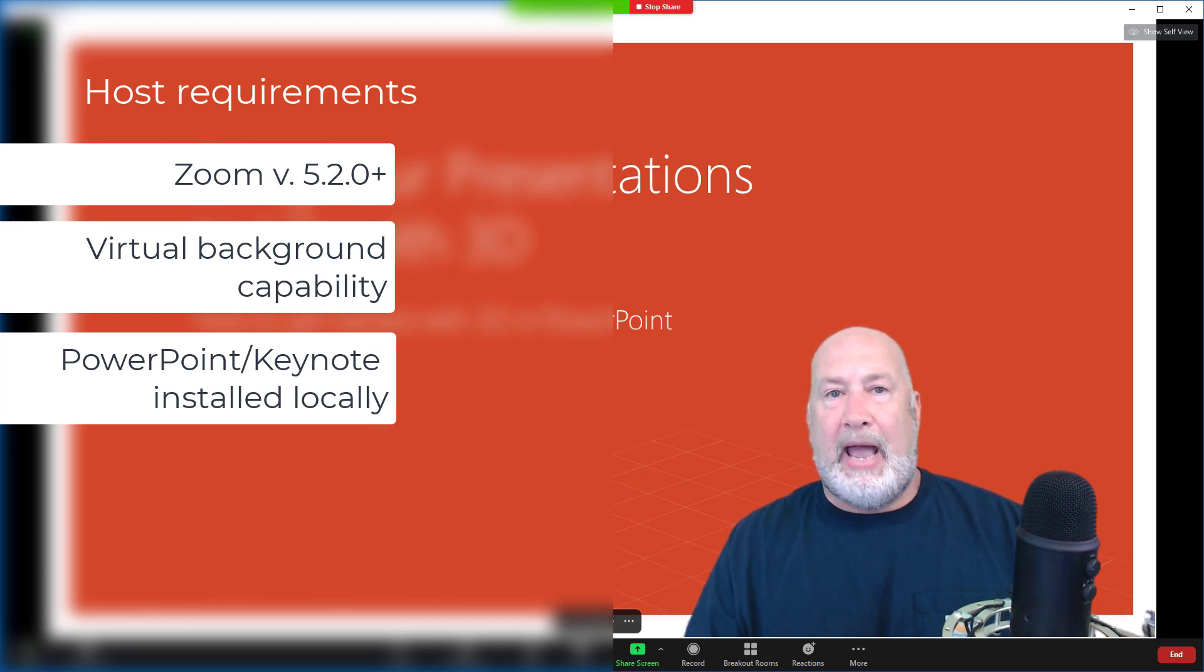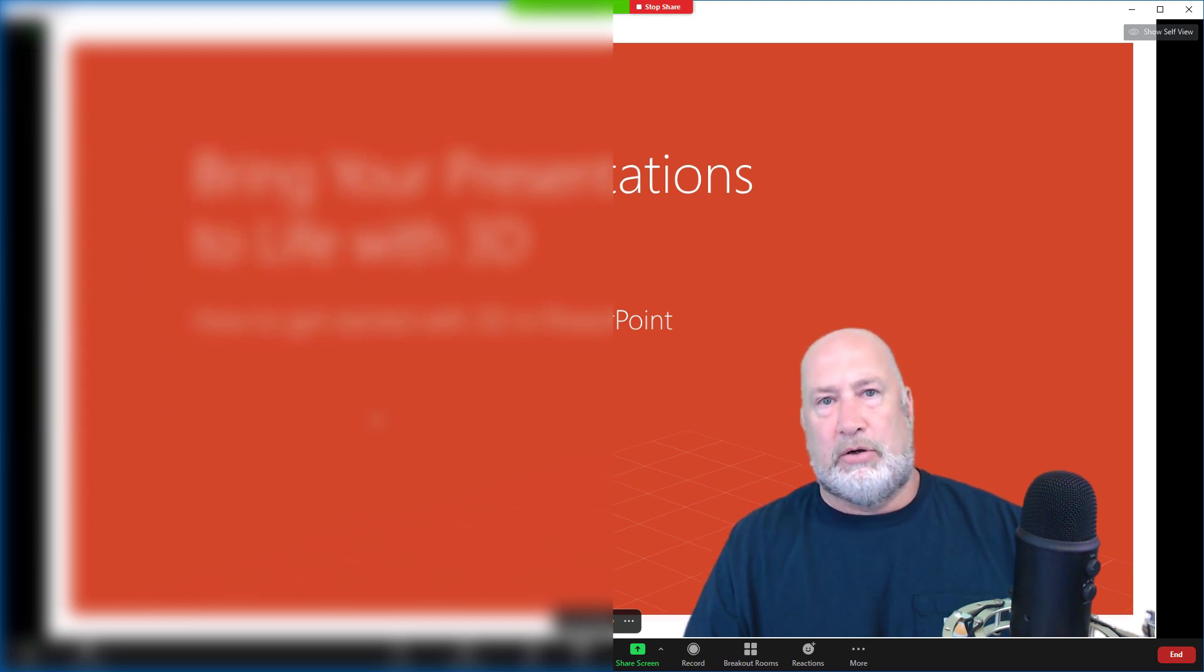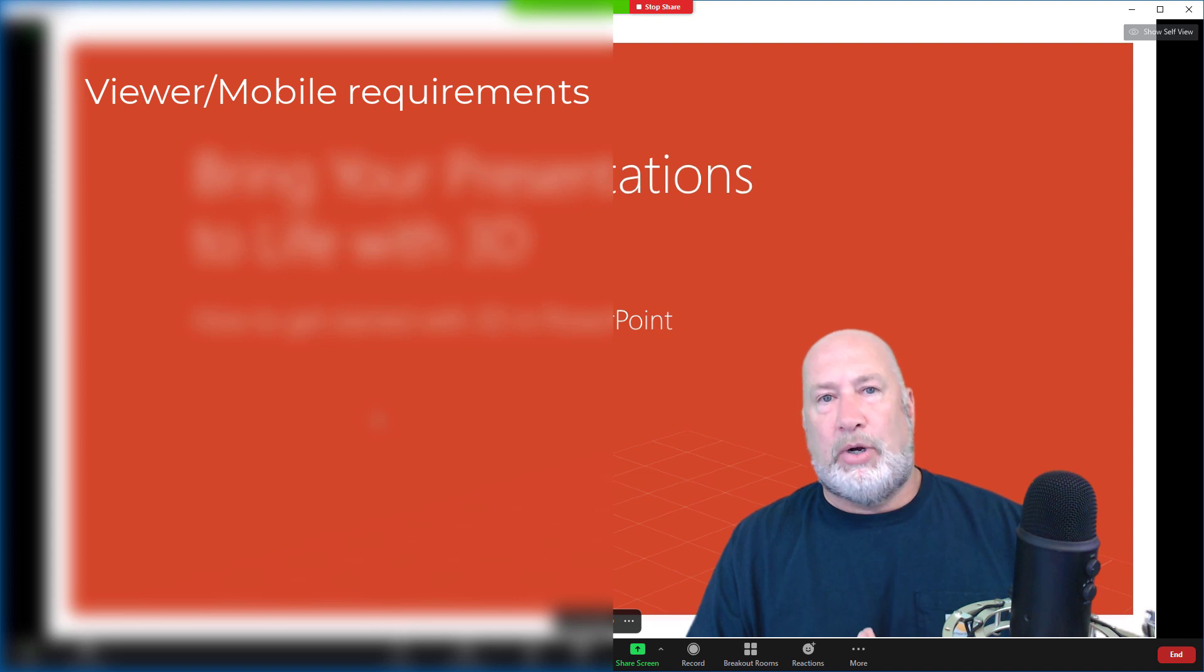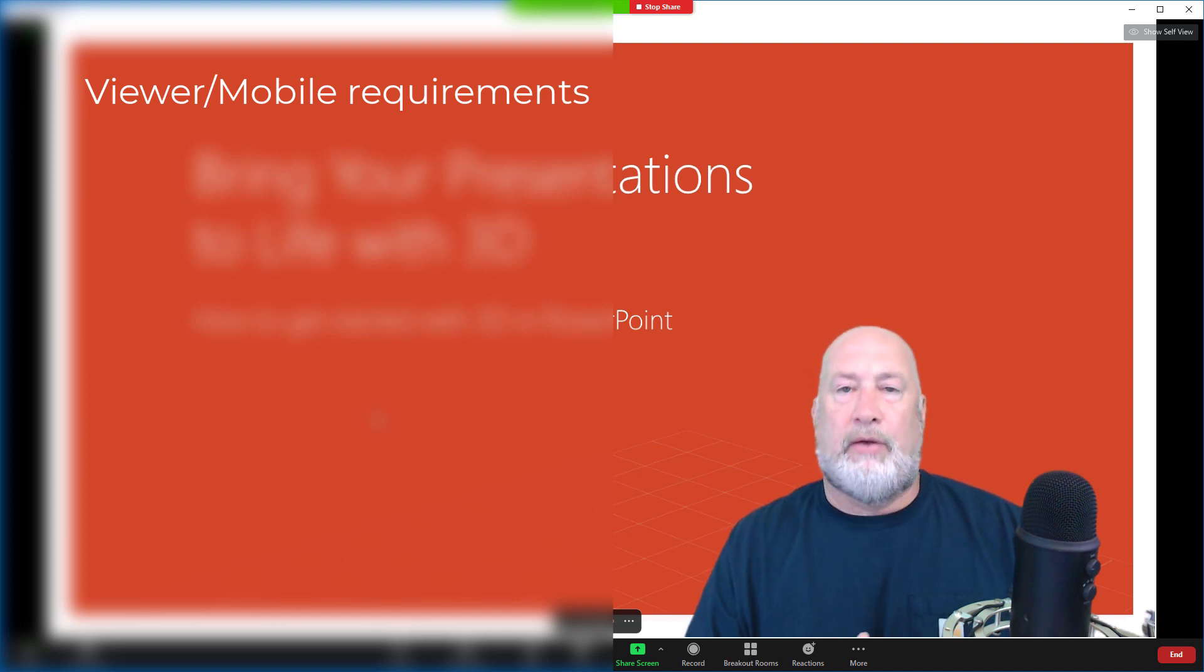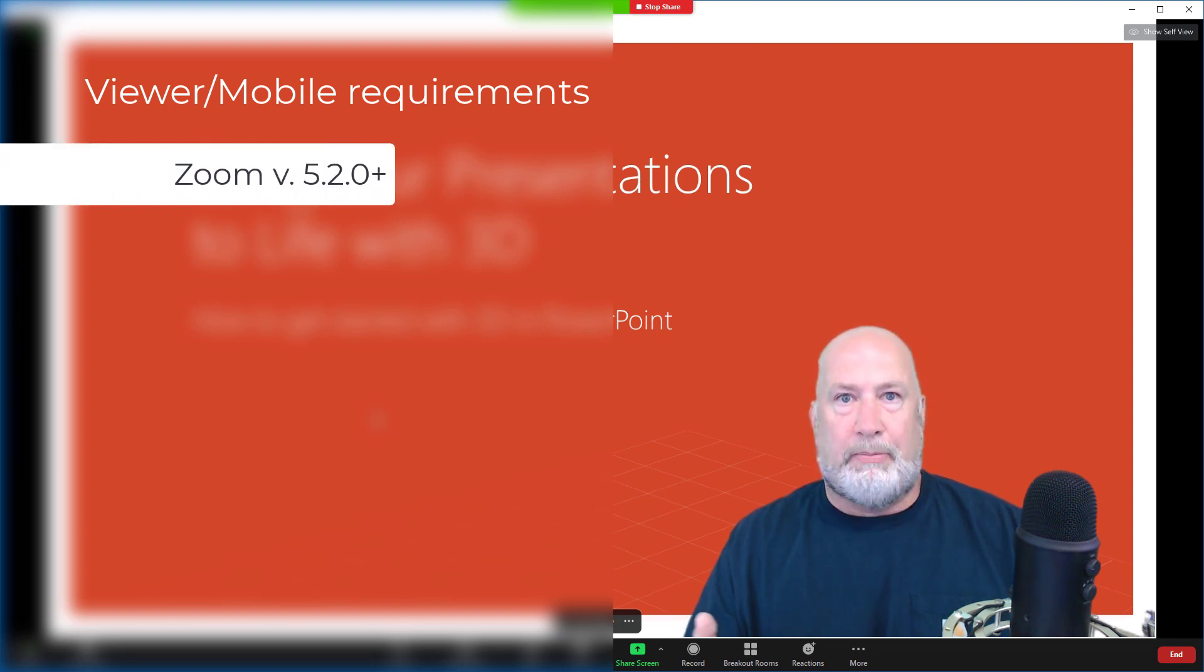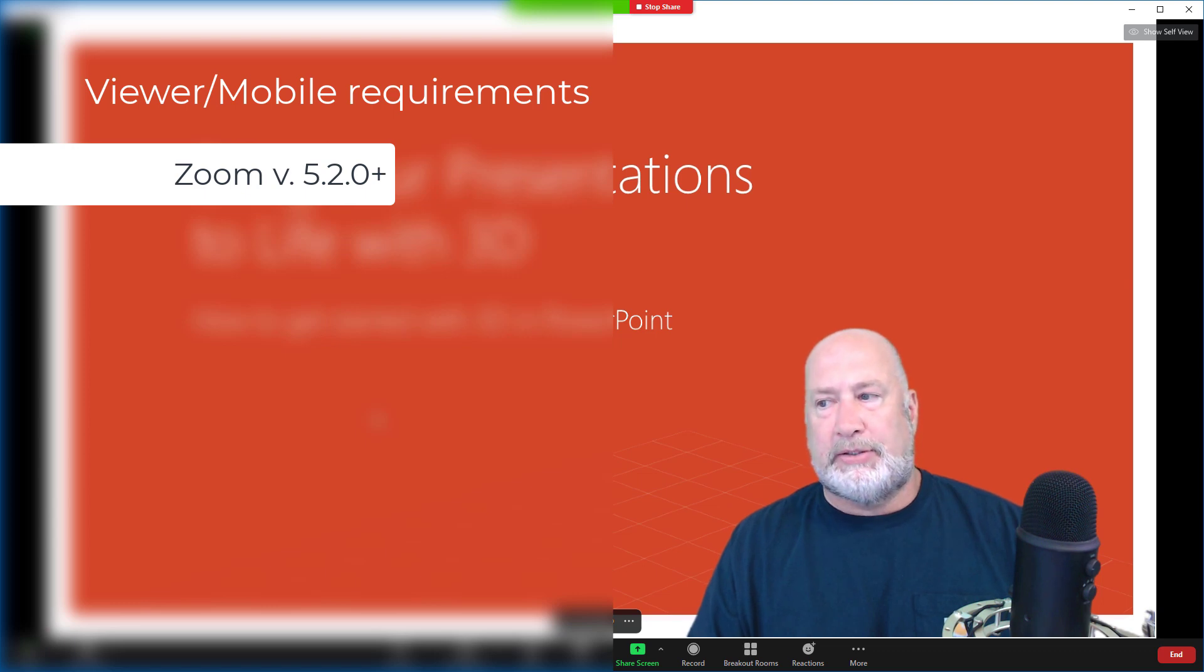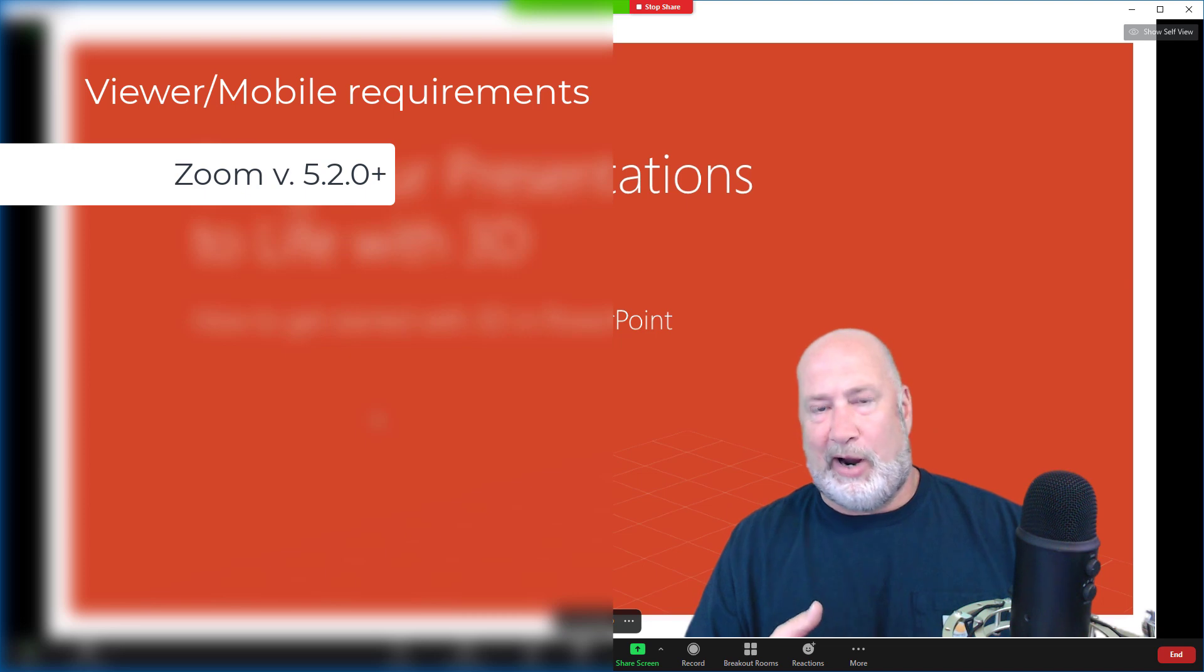The Mac, if you want to run Keynote, you would need Keynote installed locally. Viewer requirements. For someone, if I'm sharing my PowerPoint as a virtual background, viewer requirements are Zoom 5.2.0 or higher, PC or Mac, or Linux actually. Mobile app requirements, Android or iOS 5.2.0 or higher.